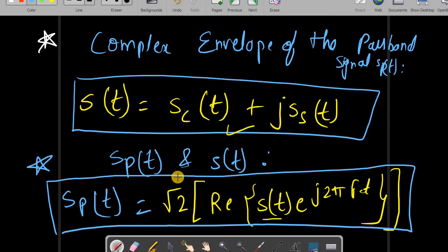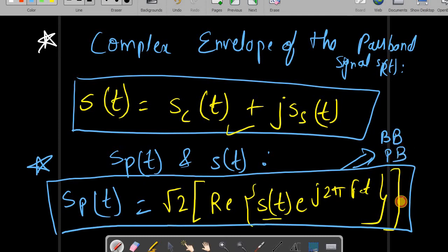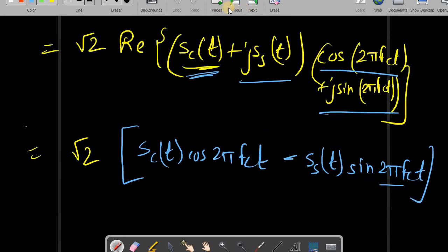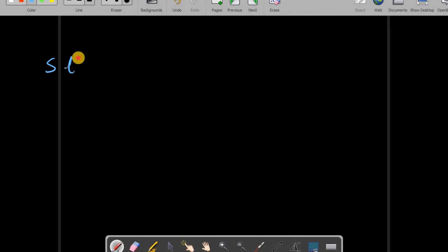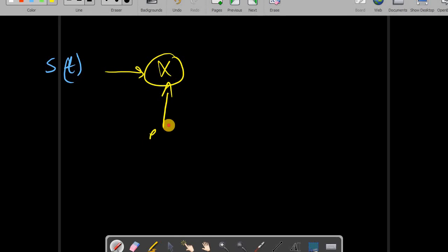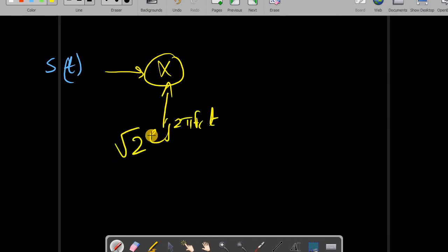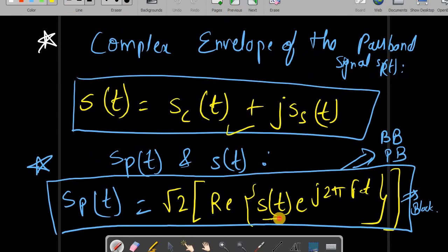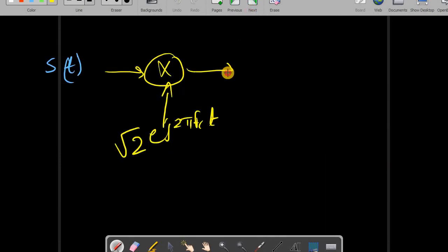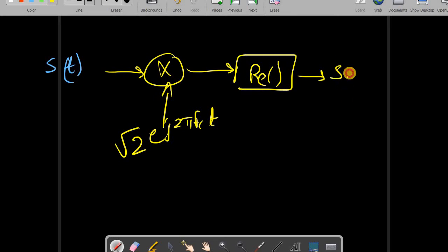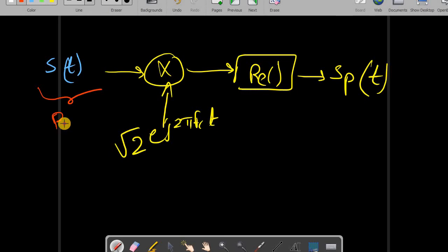Now let's draw the block diagram for converting a baseband signal to a passband signal using this equation. Given s(t), we multiply it by e^{j2πfct}, scale by √2, and take the real part — this directly gives us the passband signal sp(t). This block diagram represents the complex baseband representation of the passband signal.